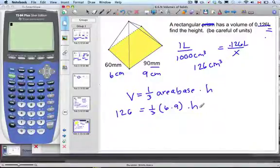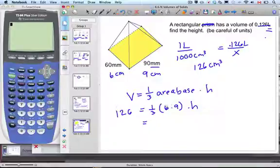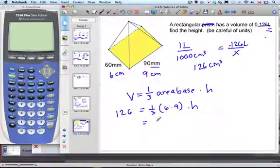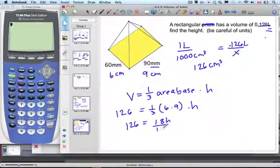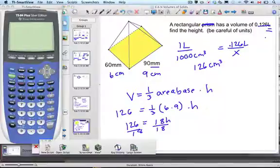One-third times 6 is 2, so 2 times 9 gives us 18h on this side. Then 126 divided by 18 on the other side.